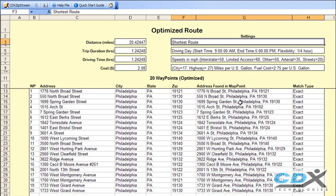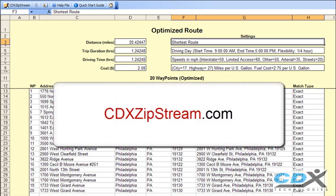If you'd like more information about route optimization and CDX Zipstream, please visit us at CDXZipstream.com.